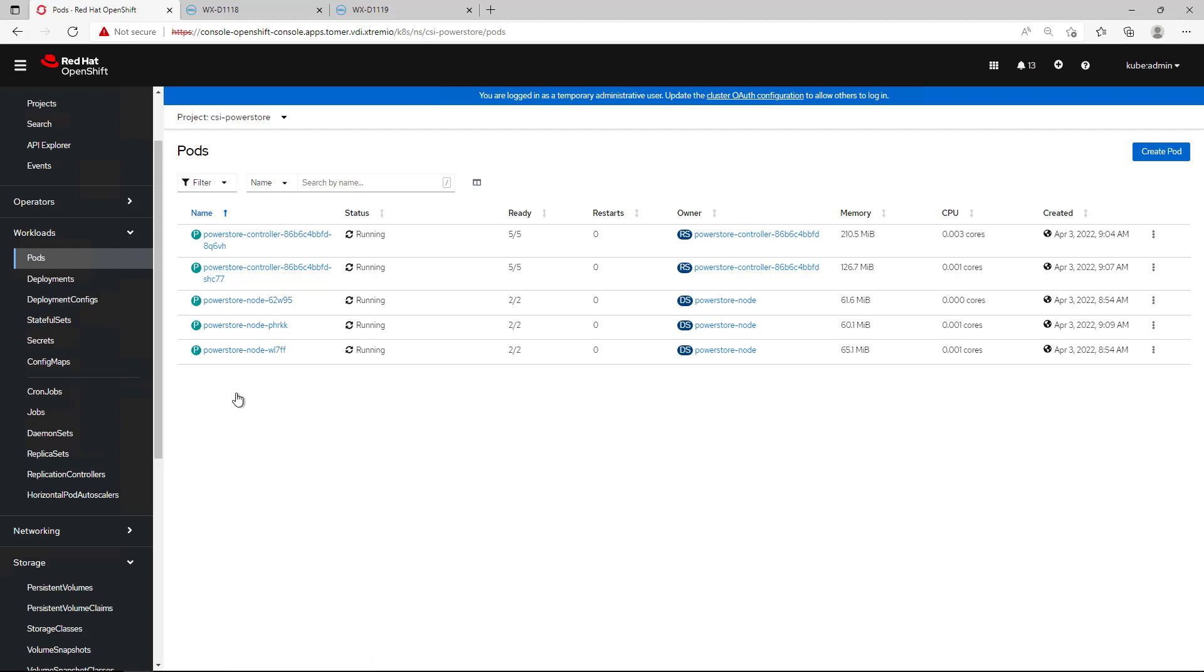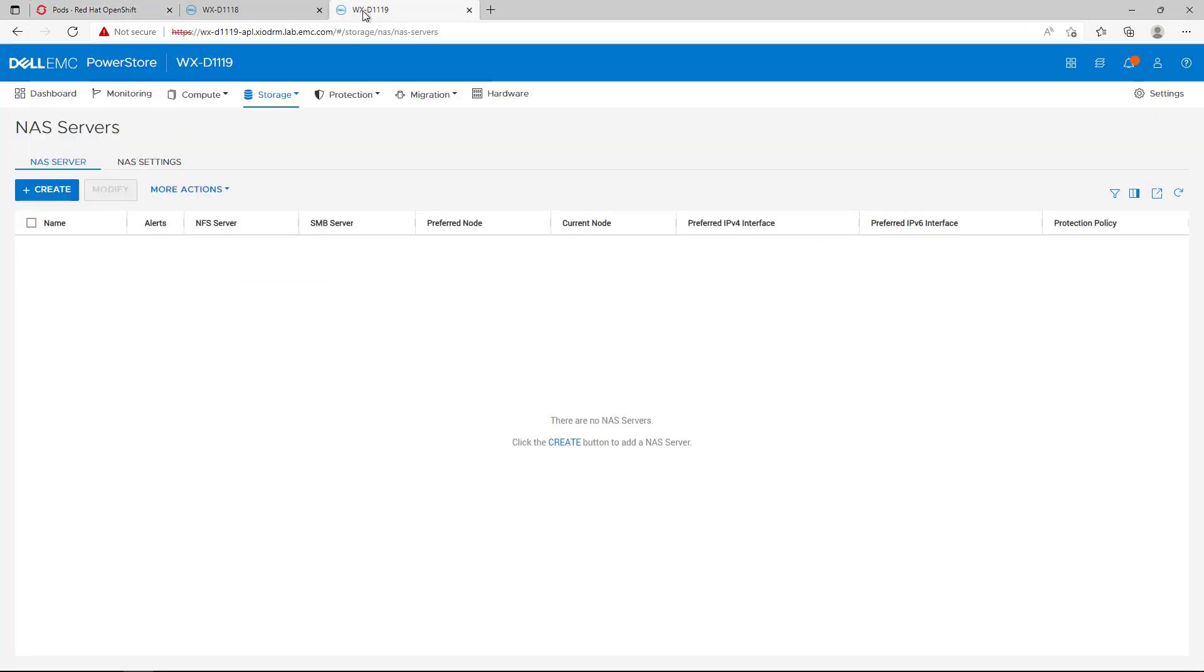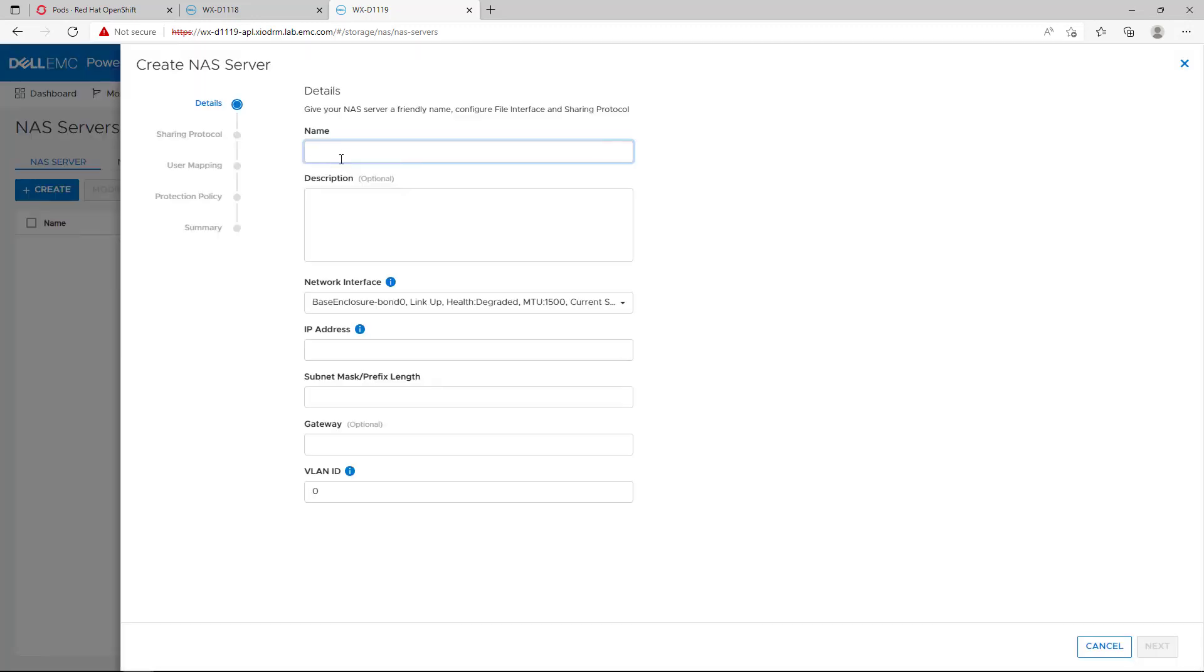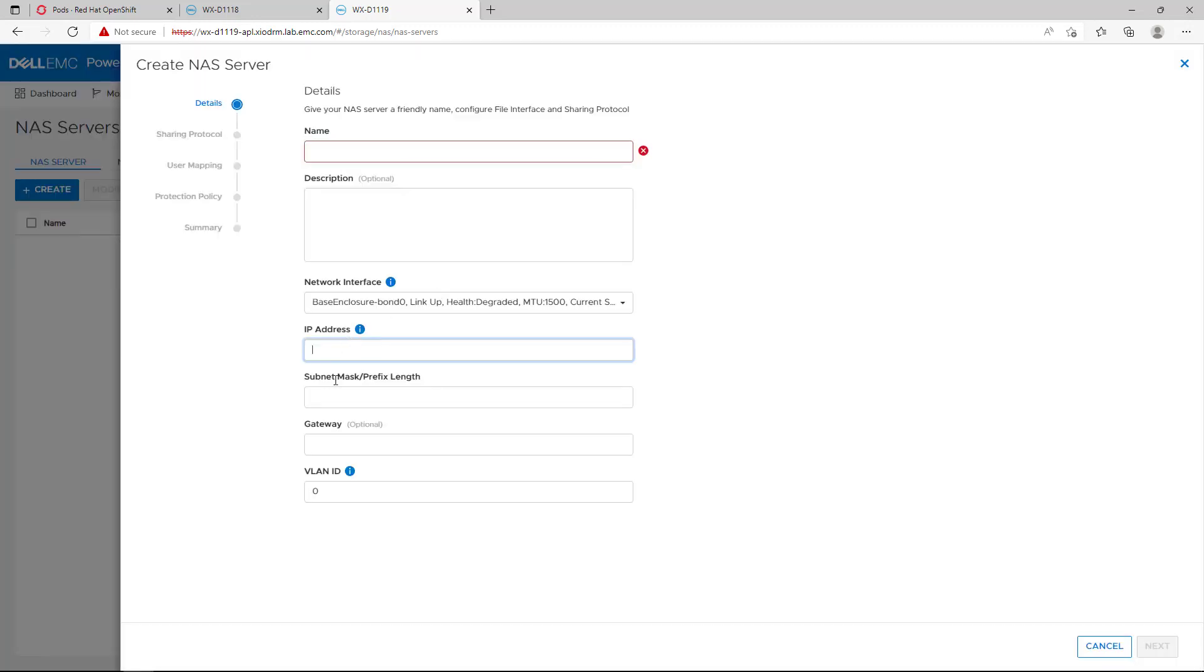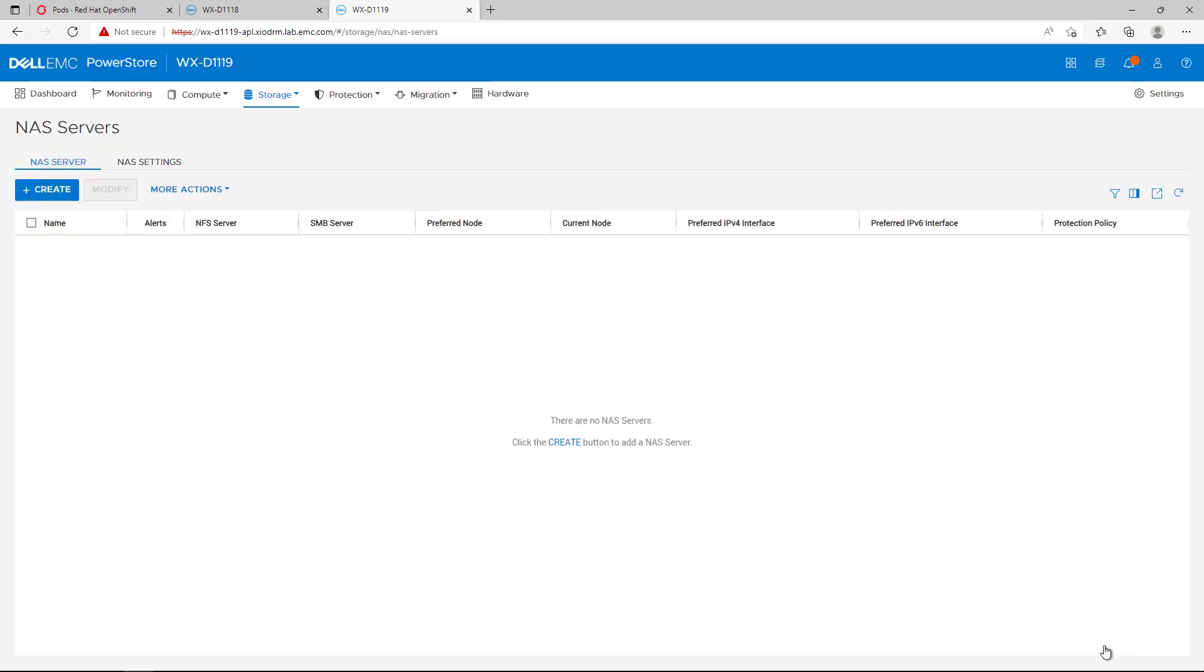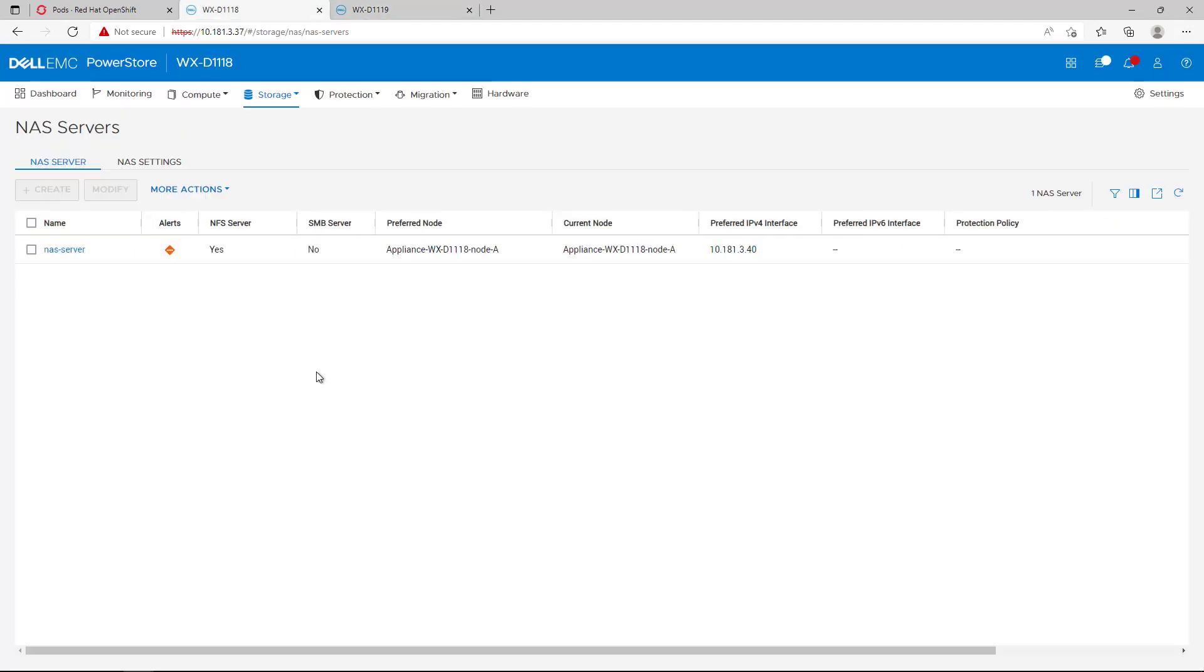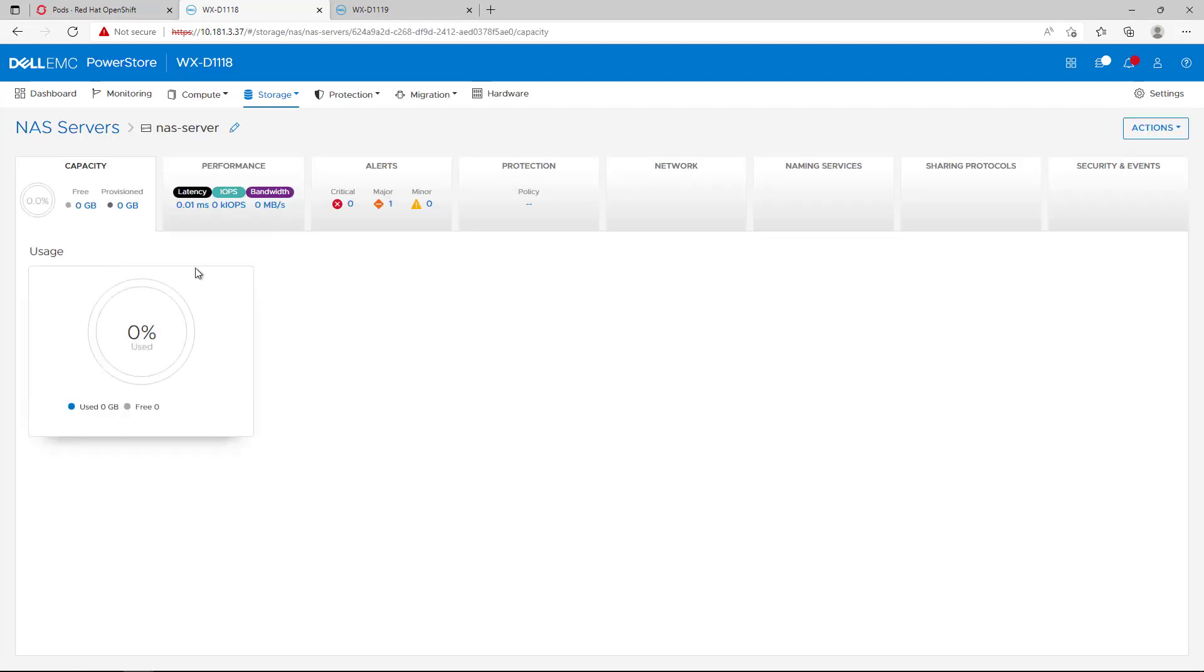In order to leverage the PowerStore file capabilities, we need to create a NAS server first. We navigate to the NAS servers page on PowerStore Manager and click on the Create button. Here, we specify the NAS server details such as the name and network settings, and then we select the file protocols we want to enable and continue with the wizard. As you can see, I created a NAS server in advance called NAS-Server.